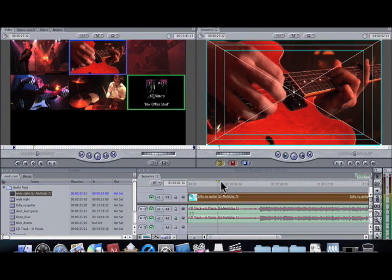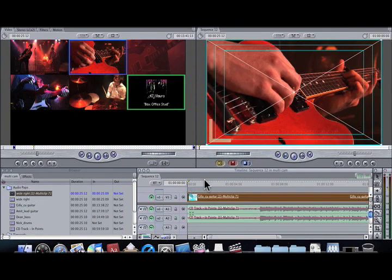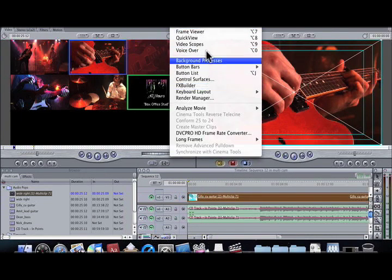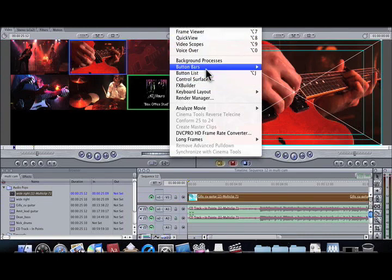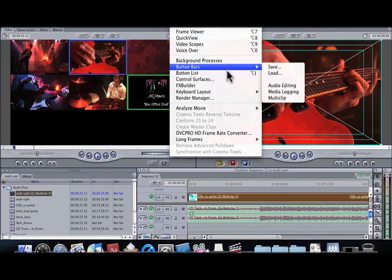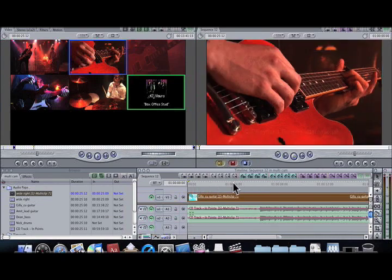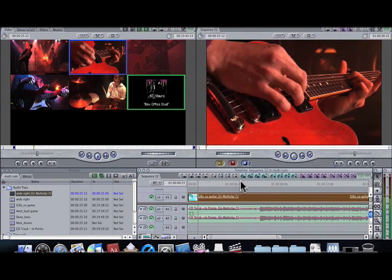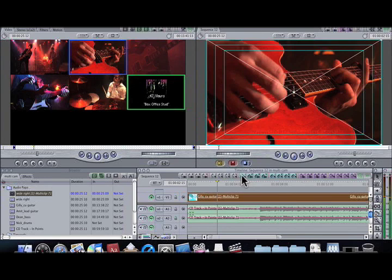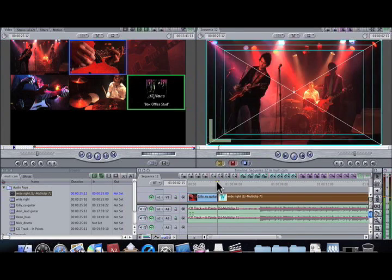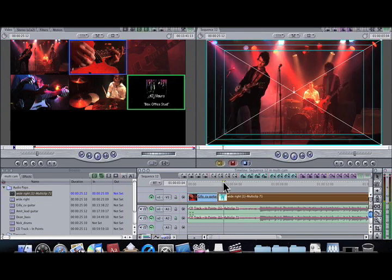Now when we're ready to edit, there are a couple of ways we can do this. We can go to Tools > Button Bars and then Multi Clip, and then we've got all these controls down here so we can play it. Say I want to cut to camera one — you can just do that and it puts a little cut right in there for you.